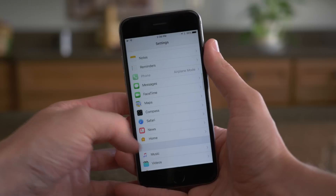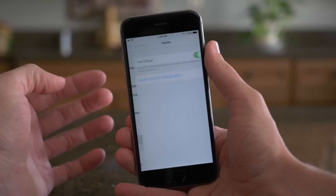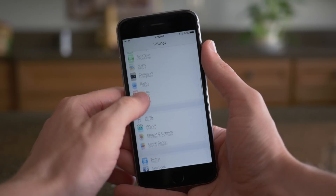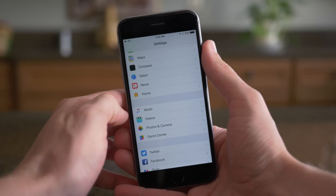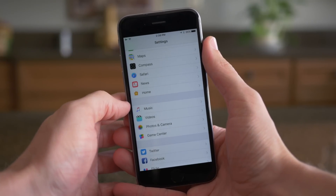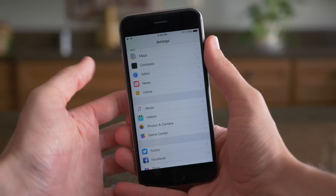Also in the Settings app, if we go to our main preference view, the Home icon now matches the one on the Home screen — it's not yellow like it was in iOS 9.